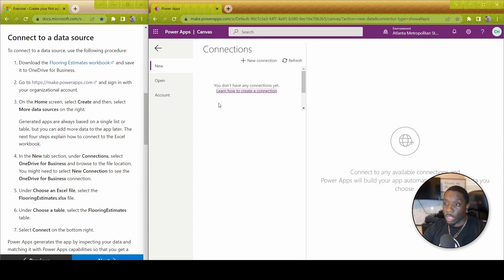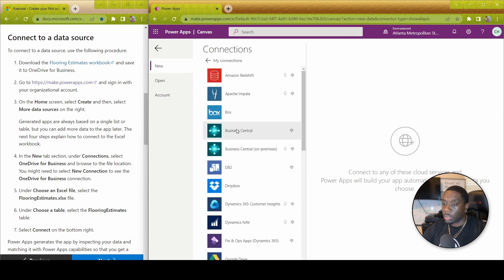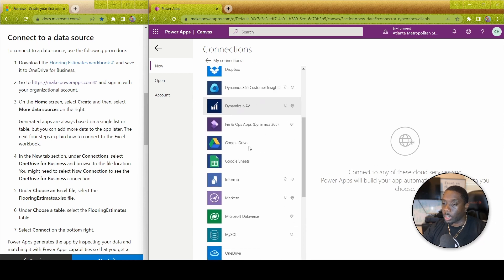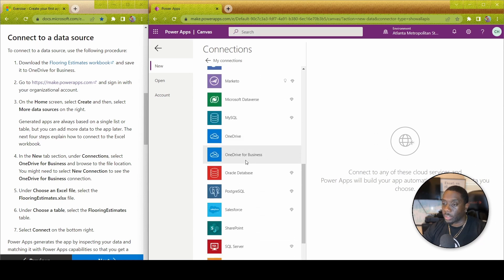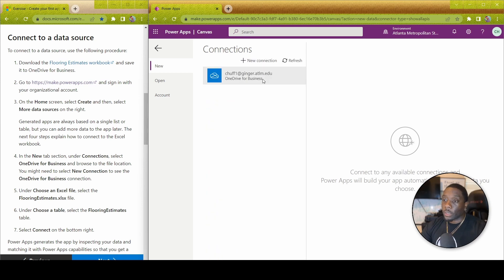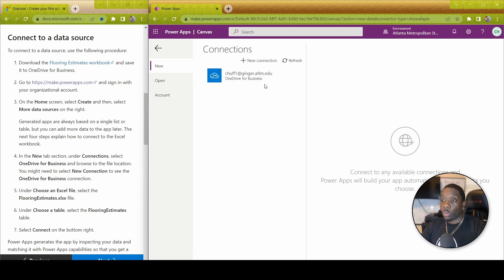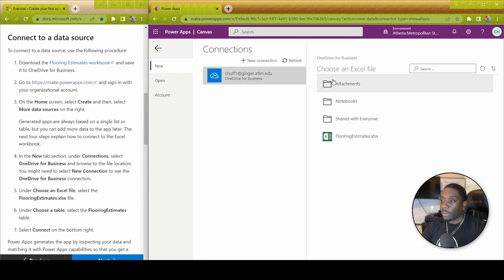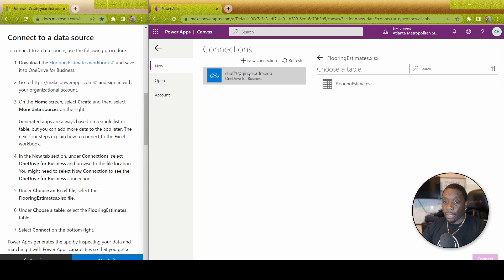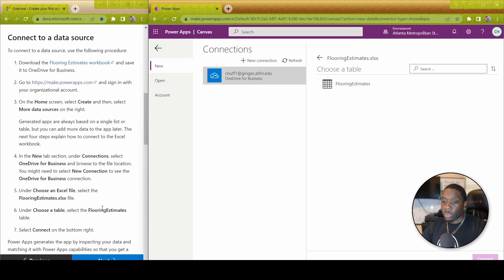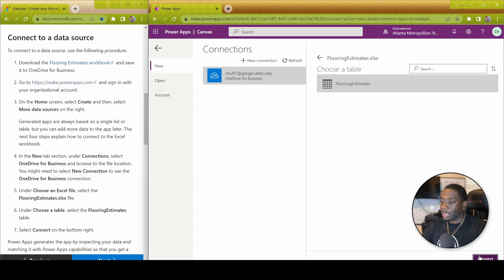So the first thing you want to do is go ahead and connect your OneDrive. I've connected my OneDrive here, and this is my flooring estimates Excel file. Choose the Excel file, select the file, and then under Choose a Table, select the flooring estimates table, and then we're going to hit Connect.